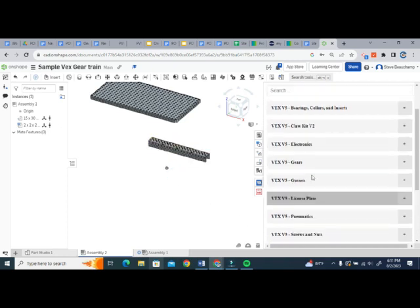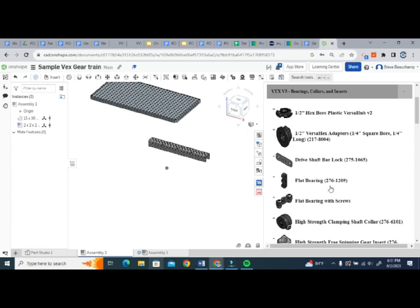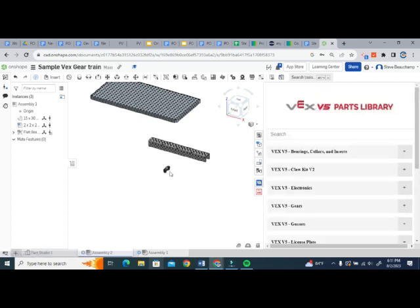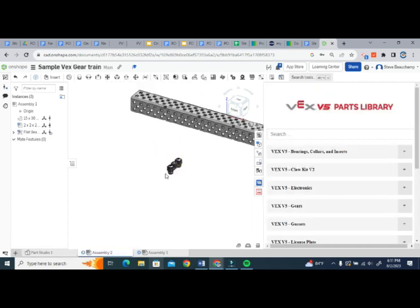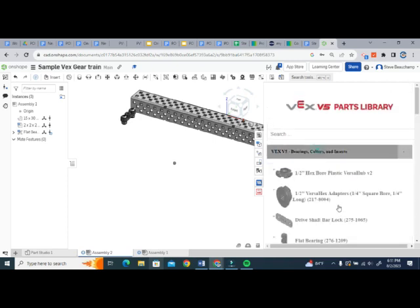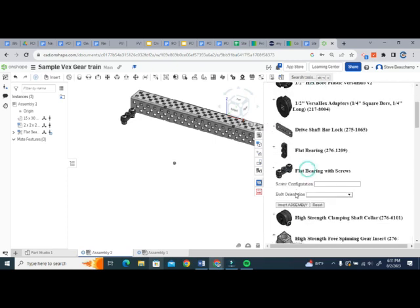And then we're going to grab a couple little assembly pieces here. So I'm going to need a couple flat bearings. So I'll just click insert assembly. There is one. Just going to grab that and move that off to the side, and we'll grab one more of those. Something to rotate around.